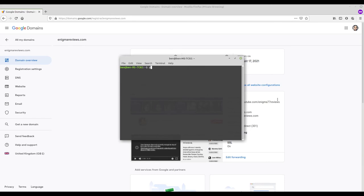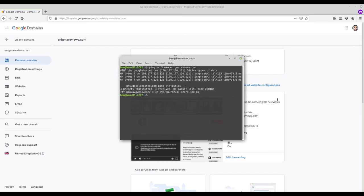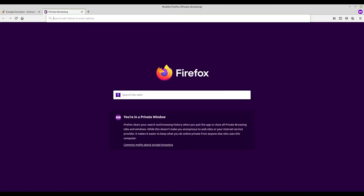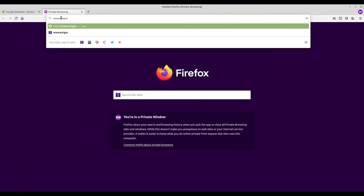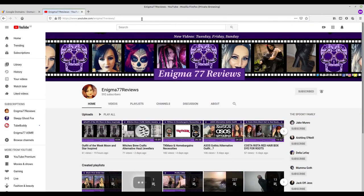Now when I ping www.EnigmaReviews.com I get a response. This isn't a necessary step but it shows that there is now a response. I type in www.EnigmaReviews.com and it takes me through to my YouTube channel as expected.